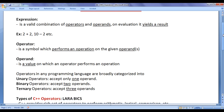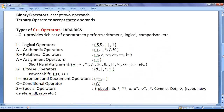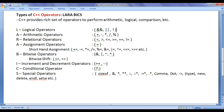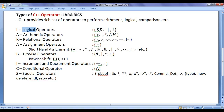Let's understand the types of C++ operators. C++ provides a rich set of operators to perform arithmetic operations, logical operations, comparison operations, and more. We can very easily remember all types of C++ operators by remembering the shortcut LARA BICS.